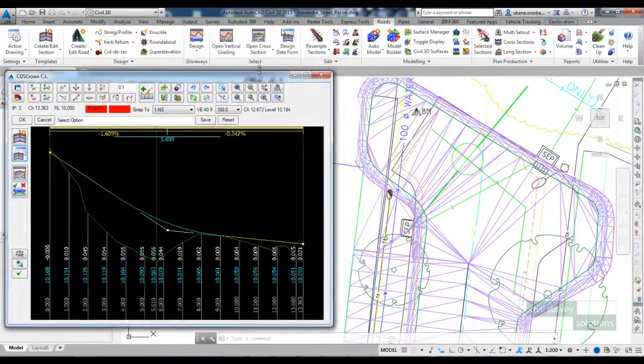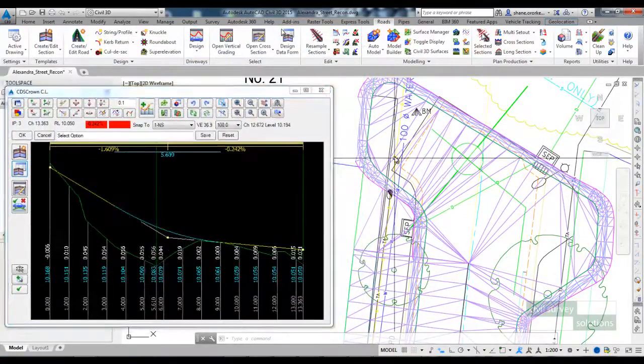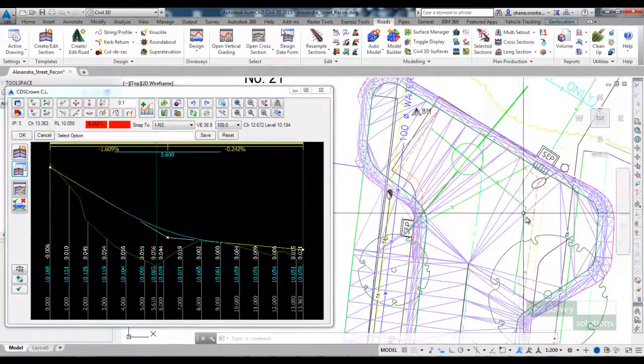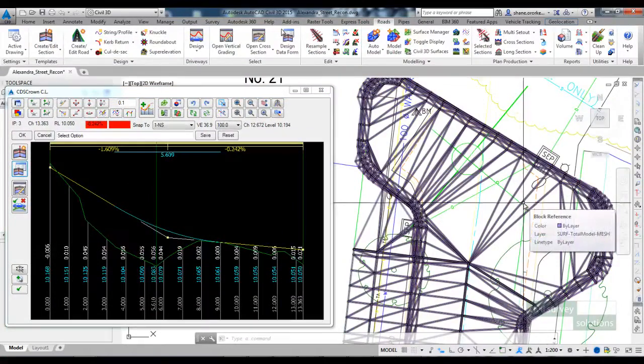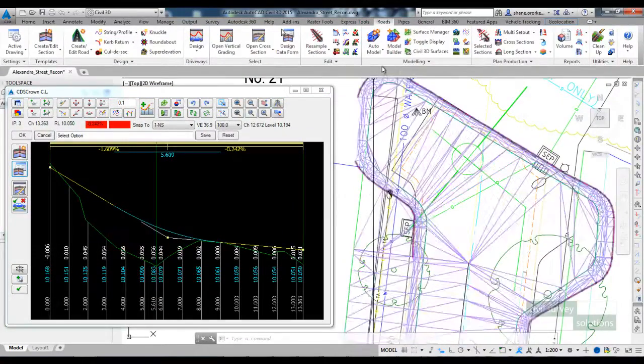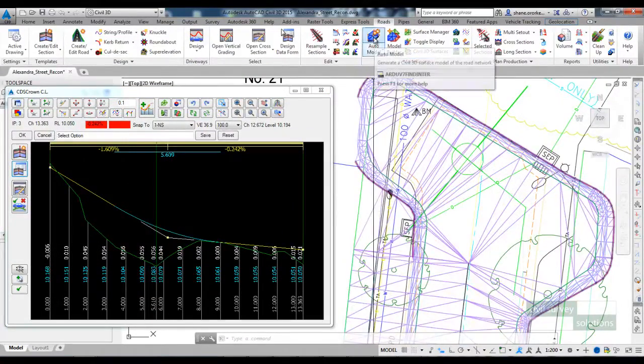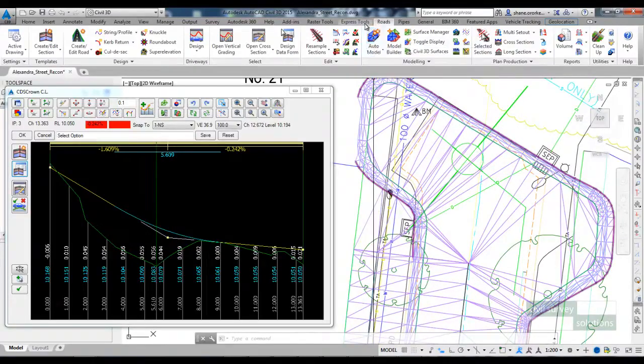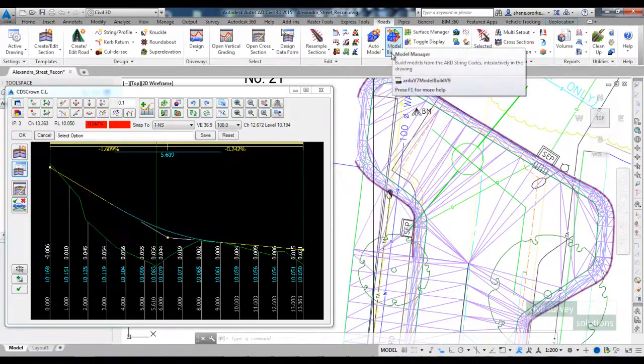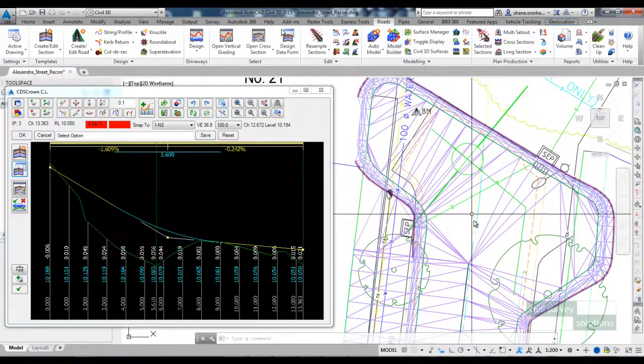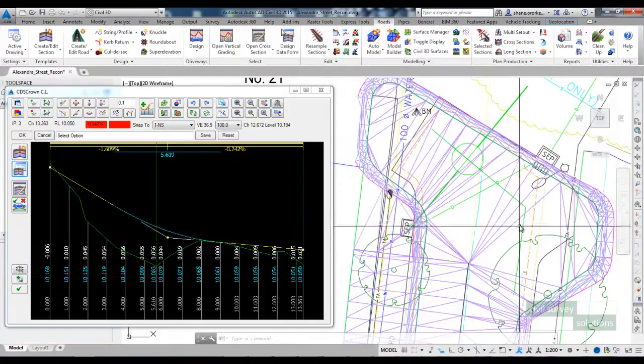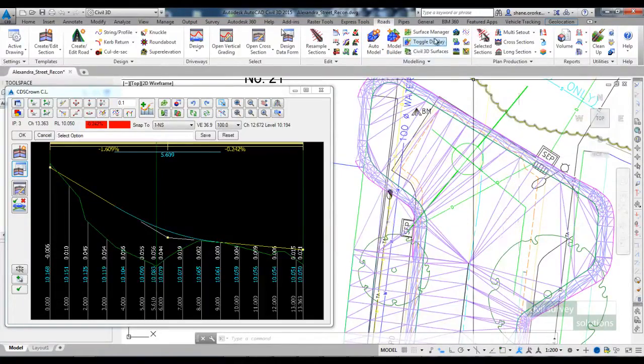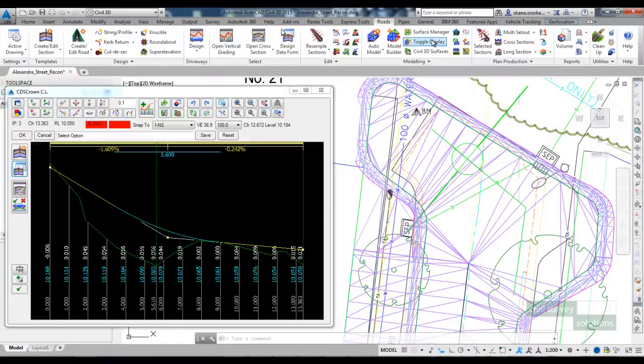The next thing I'm going to do is add this string to my model. By default strings won't be included in auto model. Generally when you're working with strings you need to use model builder. However there is an option to add strings to the auto model surface.